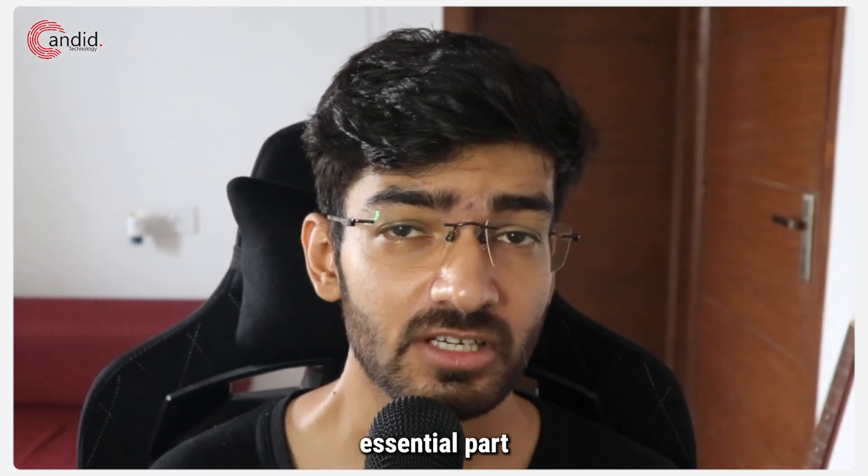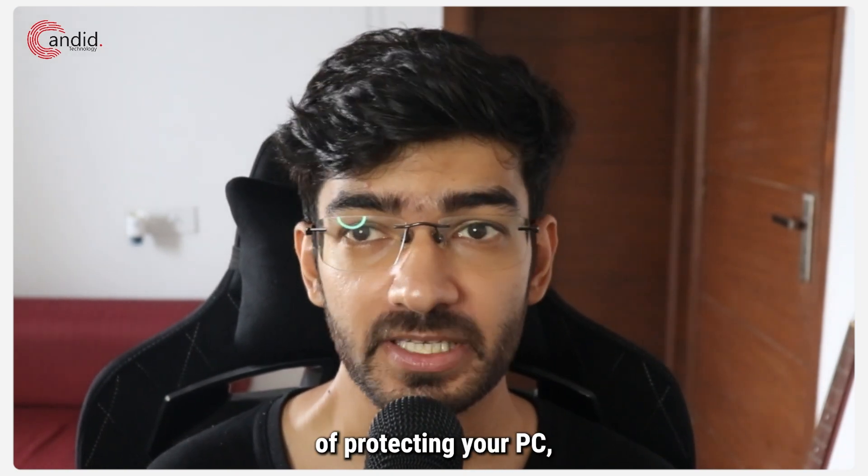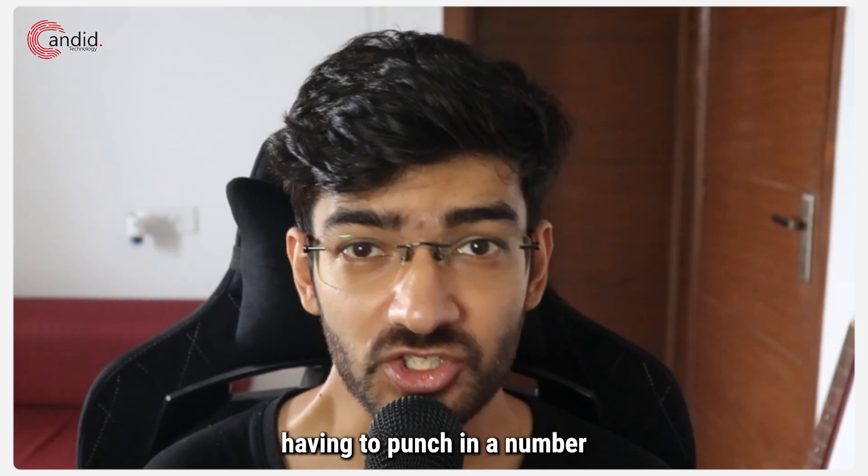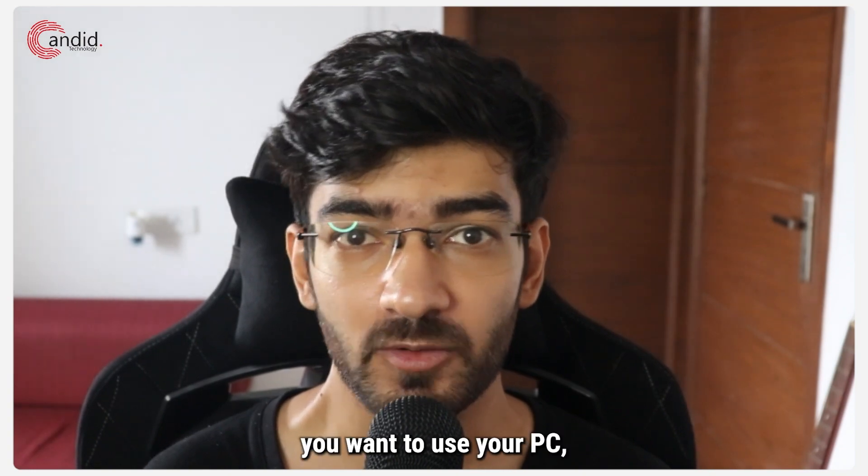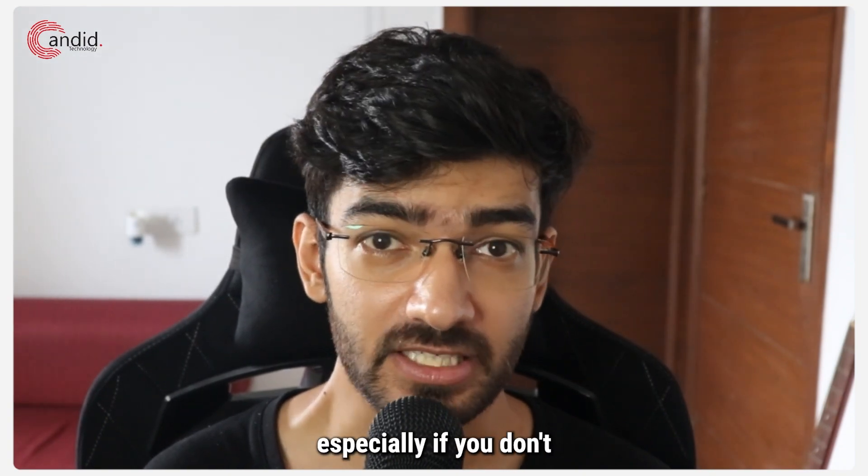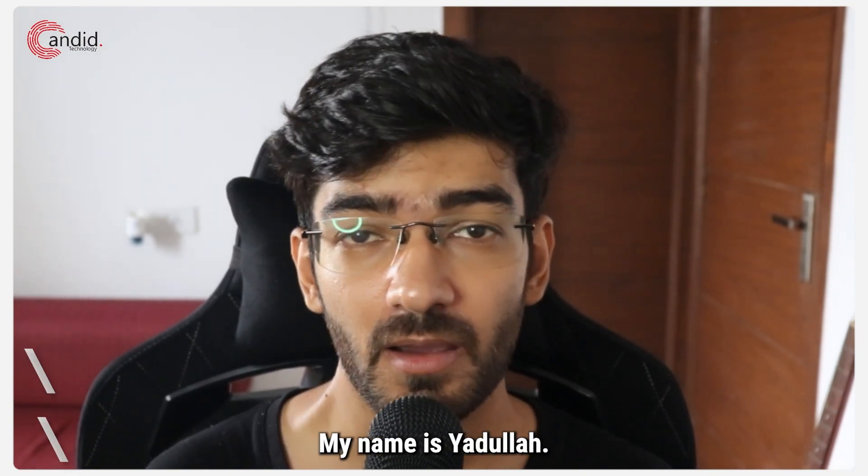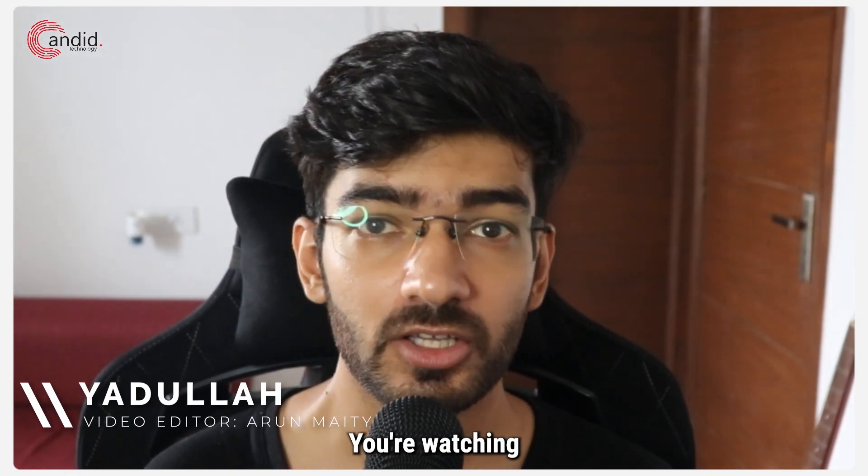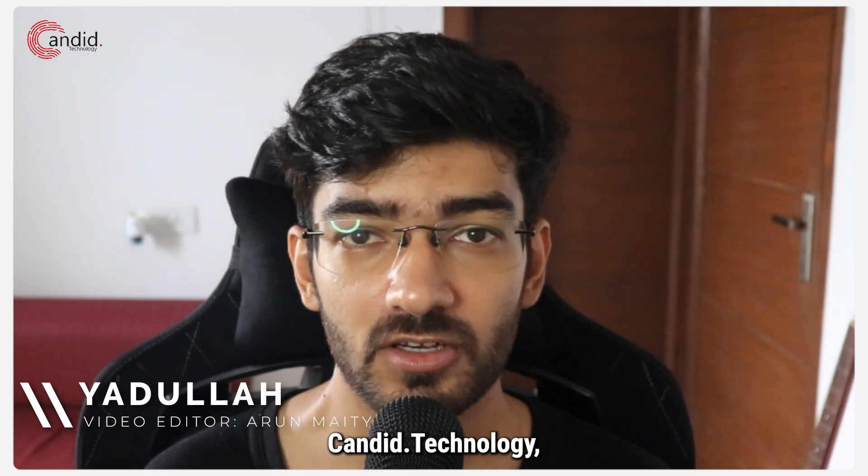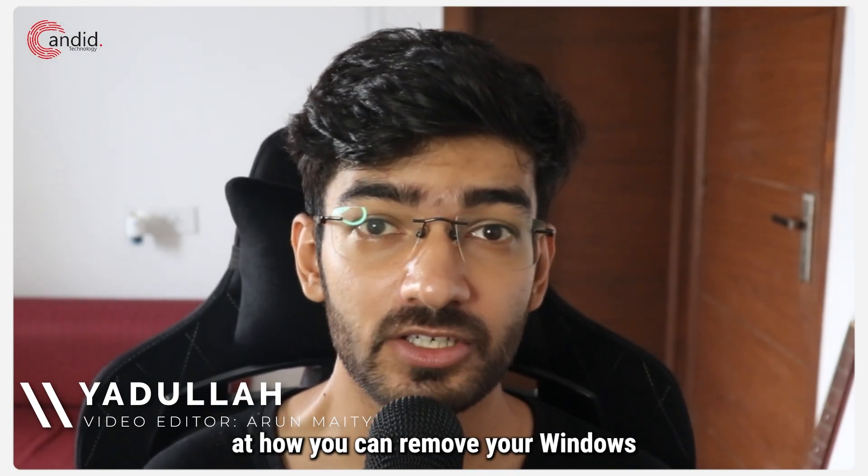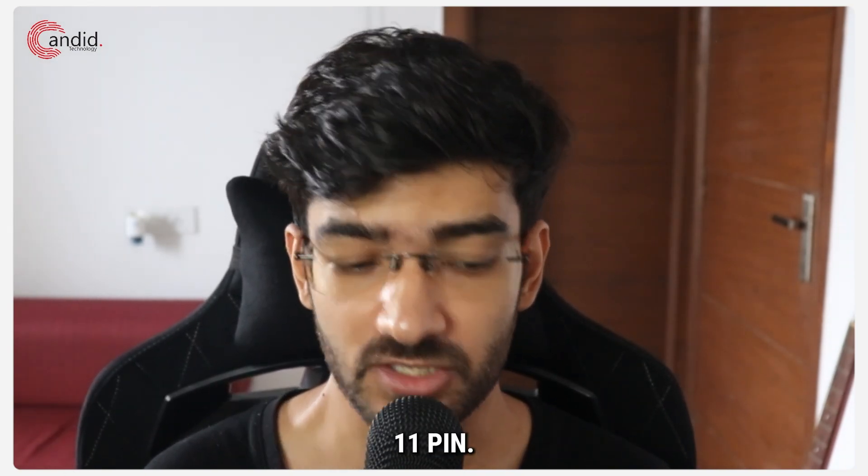The Windows Hello PIN is an essential part of protecting your PC, but it can get annoying having to punch in a number every time you want to use your PC, especially if you don't share it with anyone. My name is Yadulla, you're watching Candid Technology, and in this video we're going to take a look at how you can remove your Windows 11 PIN.